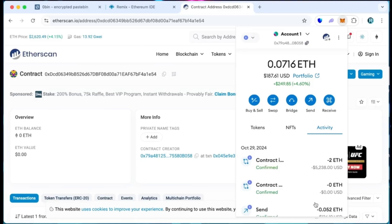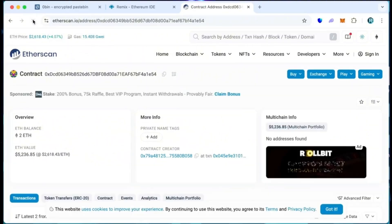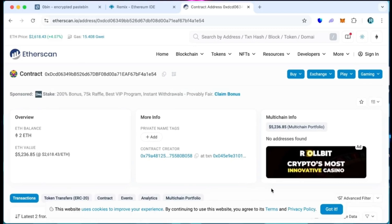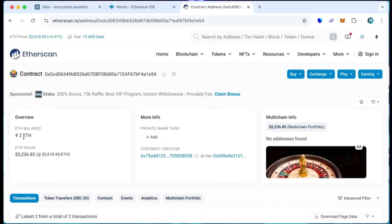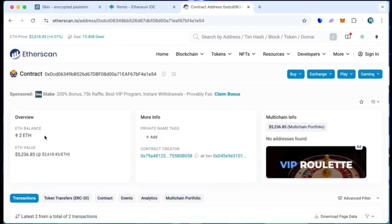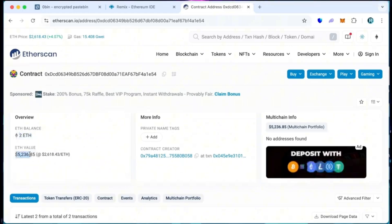The transaction confirms that the Ethereum was sent to the contract. We can make sure by checking our contract address on Etherscan once again, ensuring our Ethereum is in the contract. Nice! It's got 2 Ethereum, which is the amount we funded the contract with.